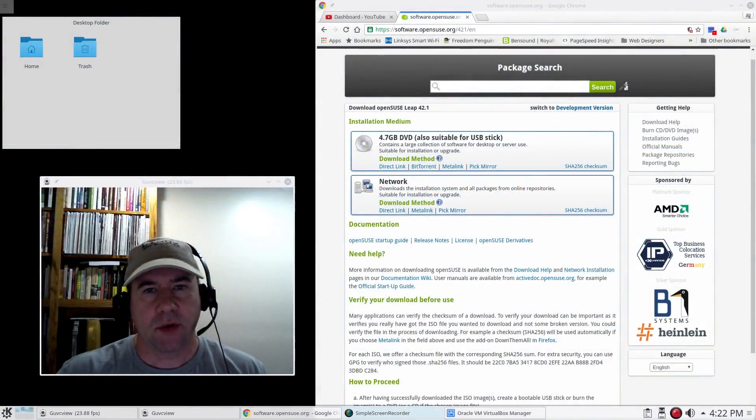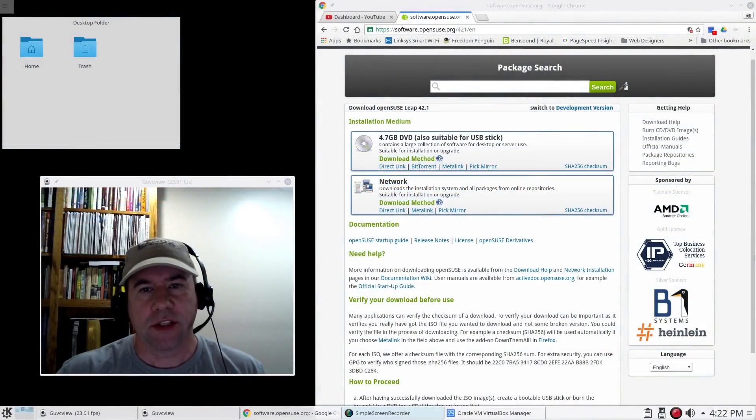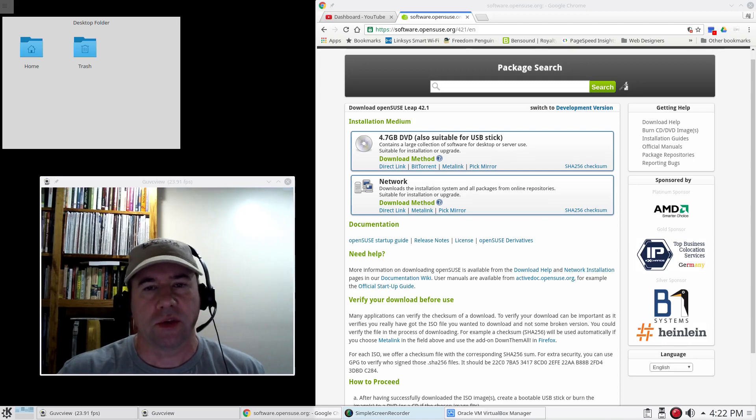Hello everybody, A.J. Ryzik here and today's tutorial I'm going to show you how to install OpenSUSE LEAP 42.1.